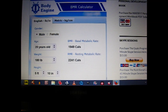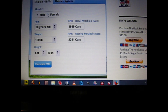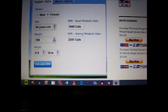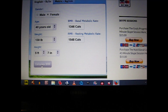Now we're going to look at how to best use this calculator. For training purposes only, we're going to start with a female example. We'll say she is 40 years old, her weight is 130 pounds, and her height is 5'7". We're going to click on calculate BMR, and we can see that her basal metabolic rate should be a minimum of 1,346 calories and a maximum of 1,548 calories.